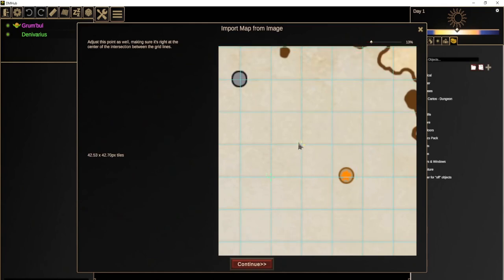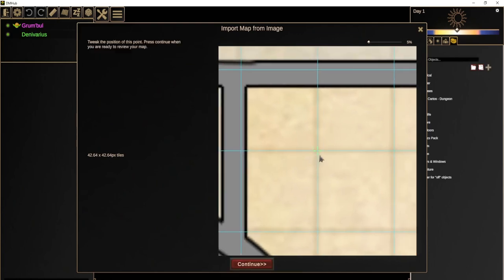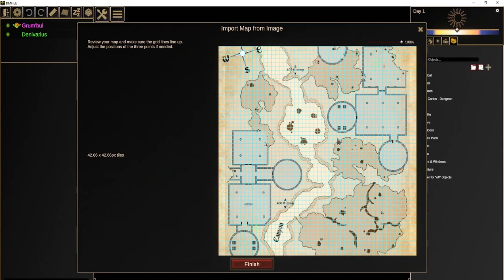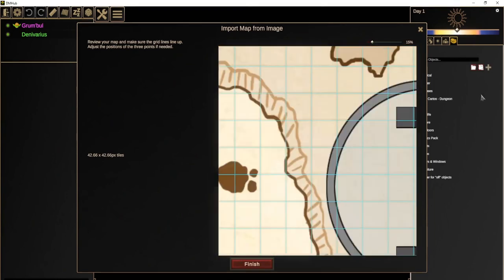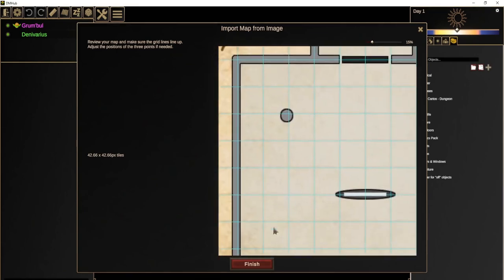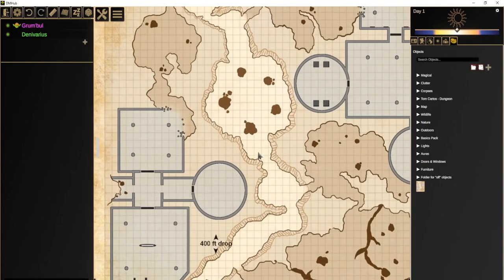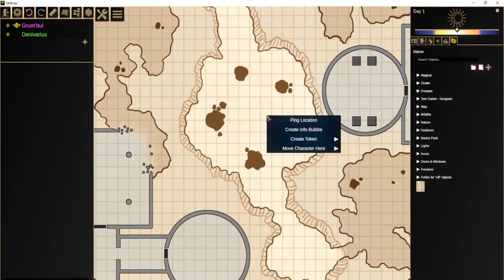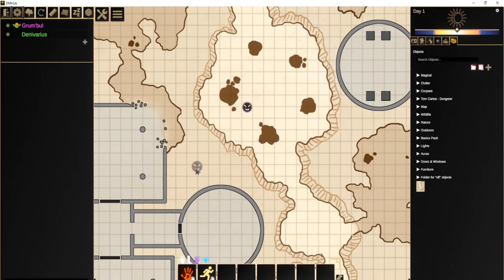We thought about this problem and found a relatively simple fix: instead of just two points, we simply ask you to put a third point on the opposite side of the map. DM Hub uses this third point to more accurately find the size of the tiles. Now we can see that importing the map lines up pretty much perfectly — DM Hub's understanding of where the grid lines are matches the artist's vision. The map uploads to the cloud so everyone can share it, and we can add it to our game. We can create a player token and move it about, aligning with the grid lines no matter where it goes.